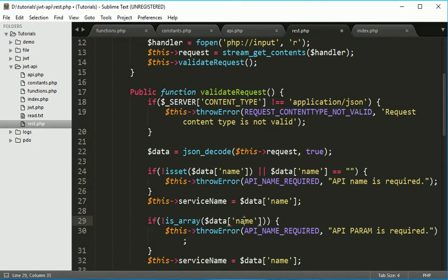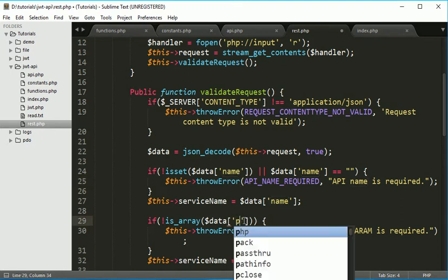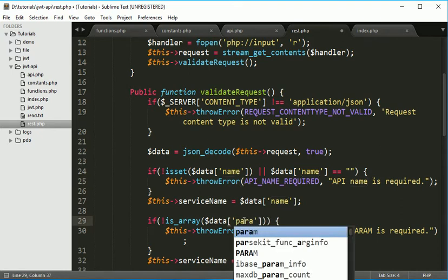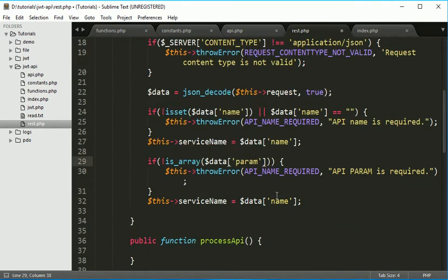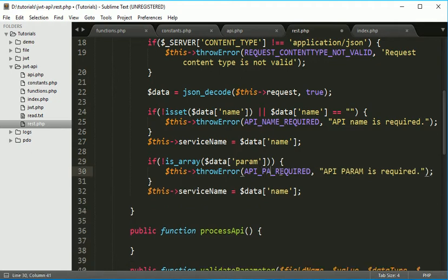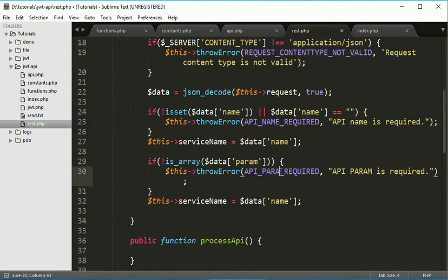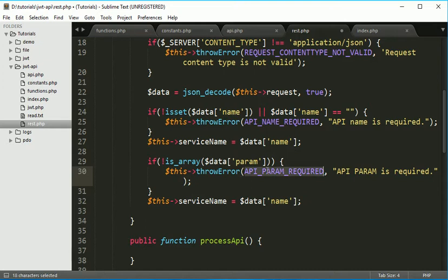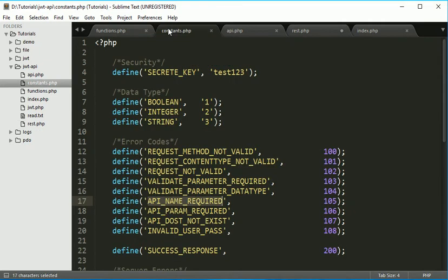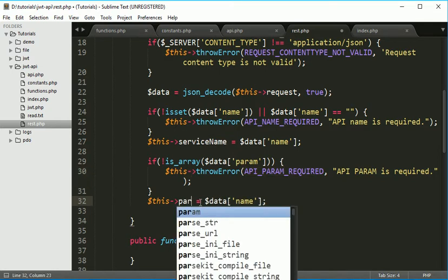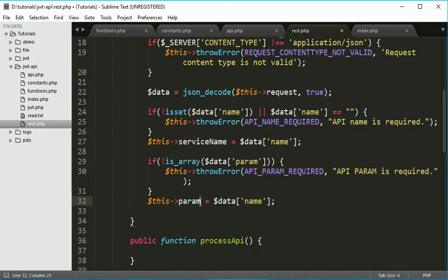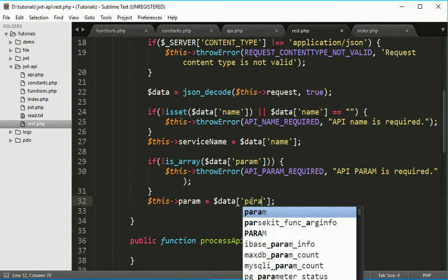And no need to do this thing now. API param is required here also. We can say is required, this will be changed to param and this one as well. So we already have this constant here, API param required. And if it is good then param is equal to param.